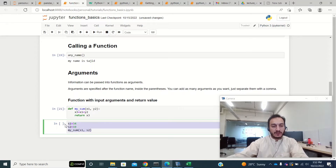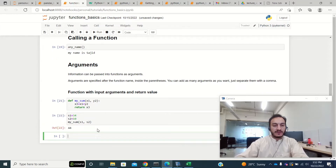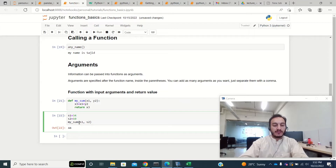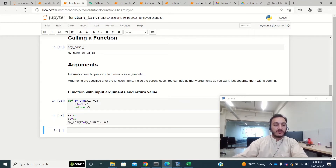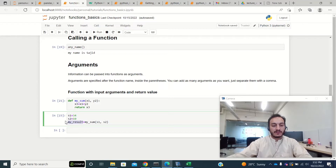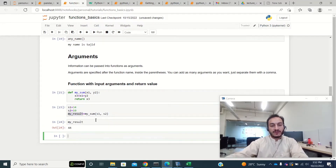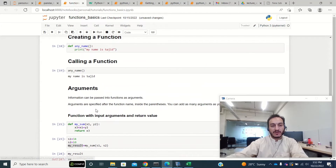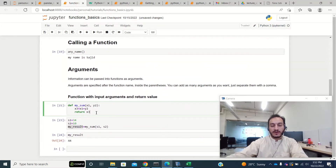When I run this code it gives me the sum. I can also save the result in a new variable — maybe my_result — so my_result equals my_sum called with the arguments. The sum will then be saved in my_result. This is how we pass arguments to a function and how we get the return value.